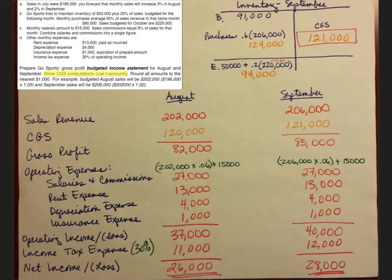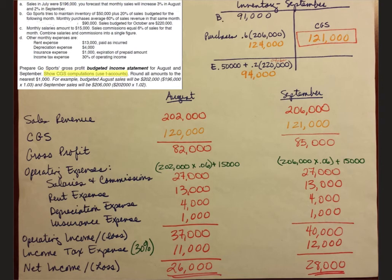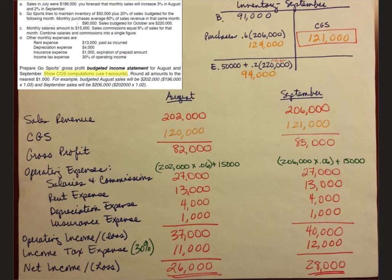All right, so here are August and September together as well as the T account for September. One thing I'll point out is remember that your ending inventory from August will become your beginning inventory for September. So that $91,000 just moves on over. Everything else was calculated pretty much the same way.